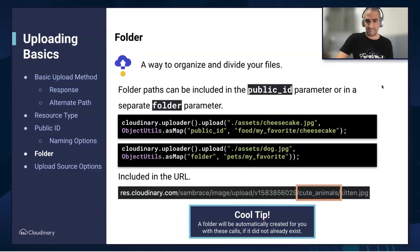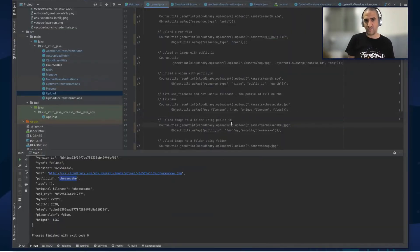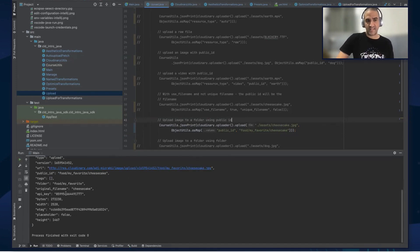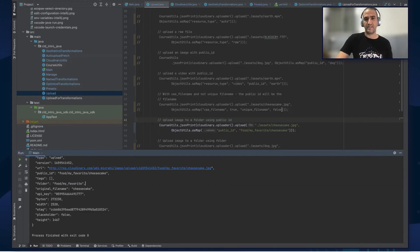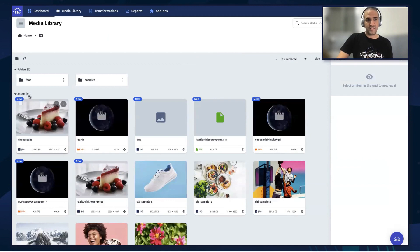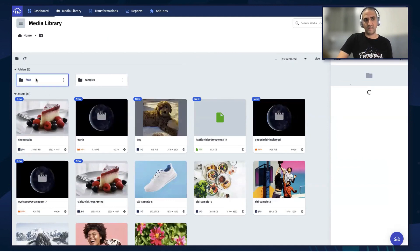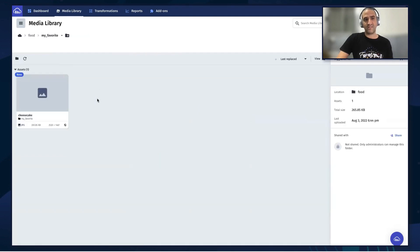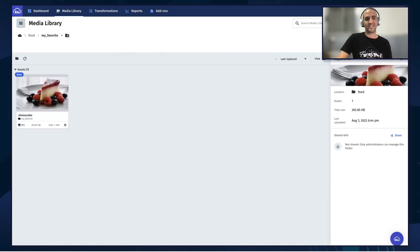Let's see some code examples. First, we're going to upload an image to a folder by supplying the folder path in the public ID. Running this code, we can see in our response that there is a folder that says food slash my favorite. Going to the cloud and refreshing, we can see there is a folder called food. Going inside, there's a subfolder called my favorite, and inside that we find the cheesecake asset.